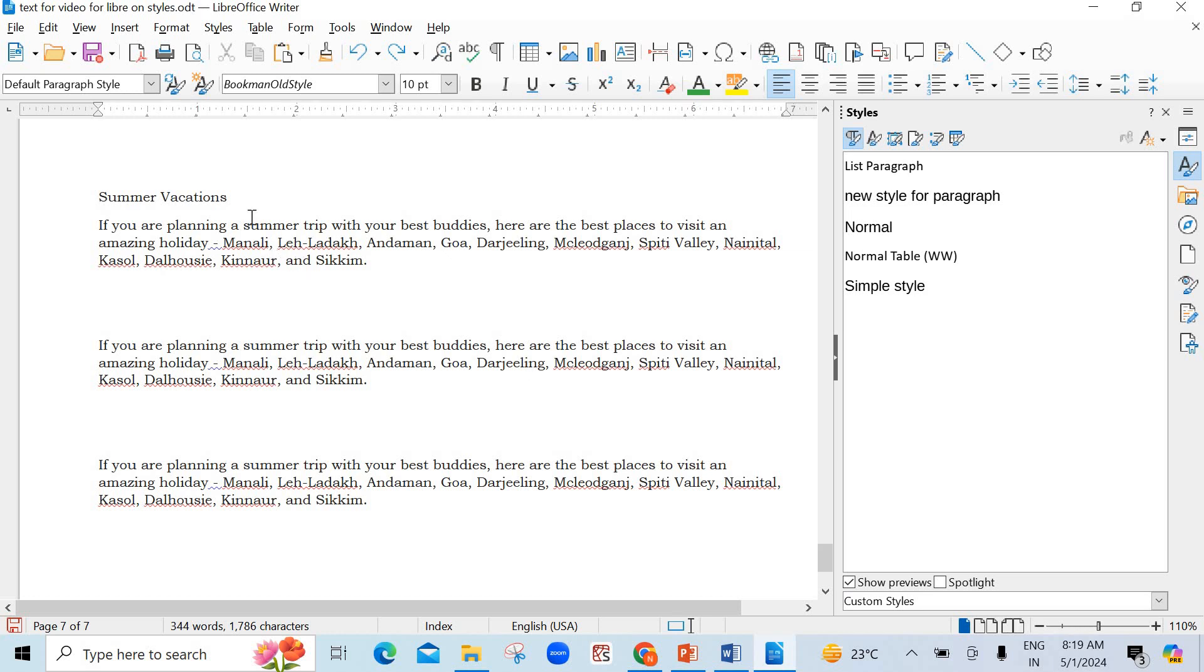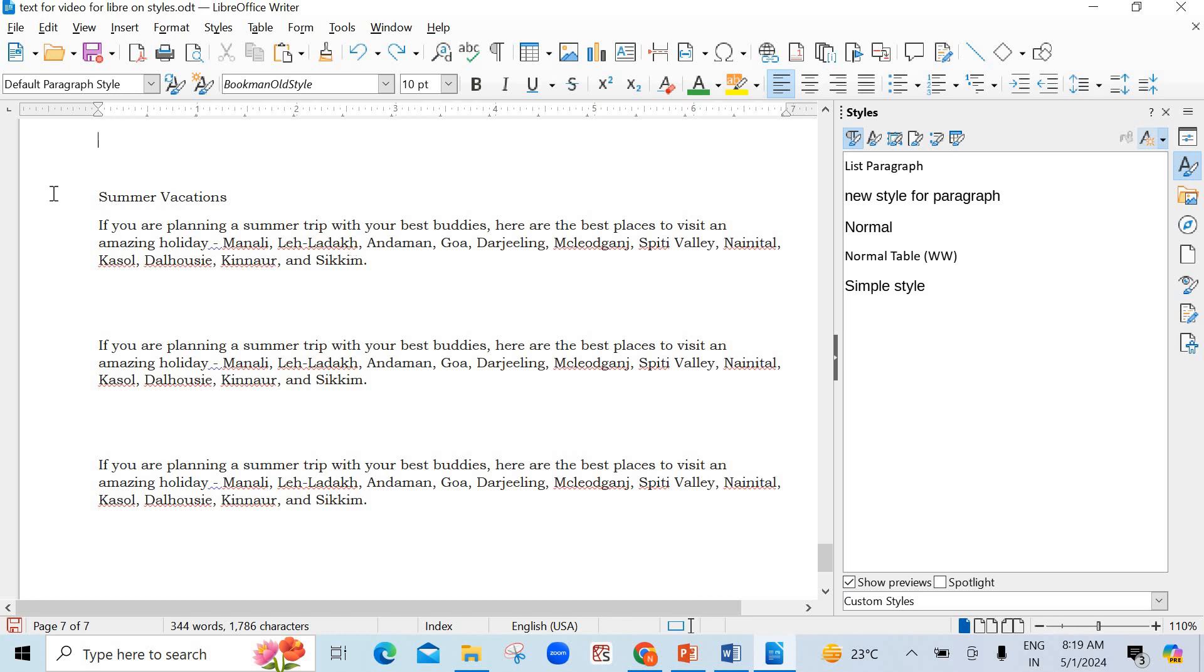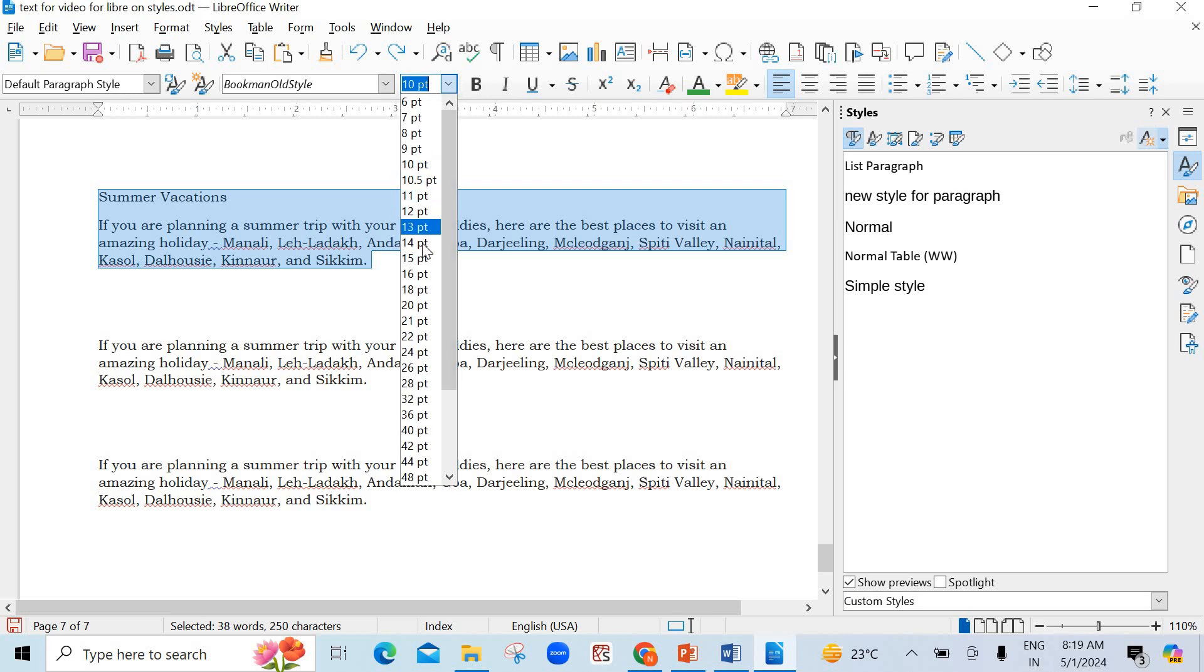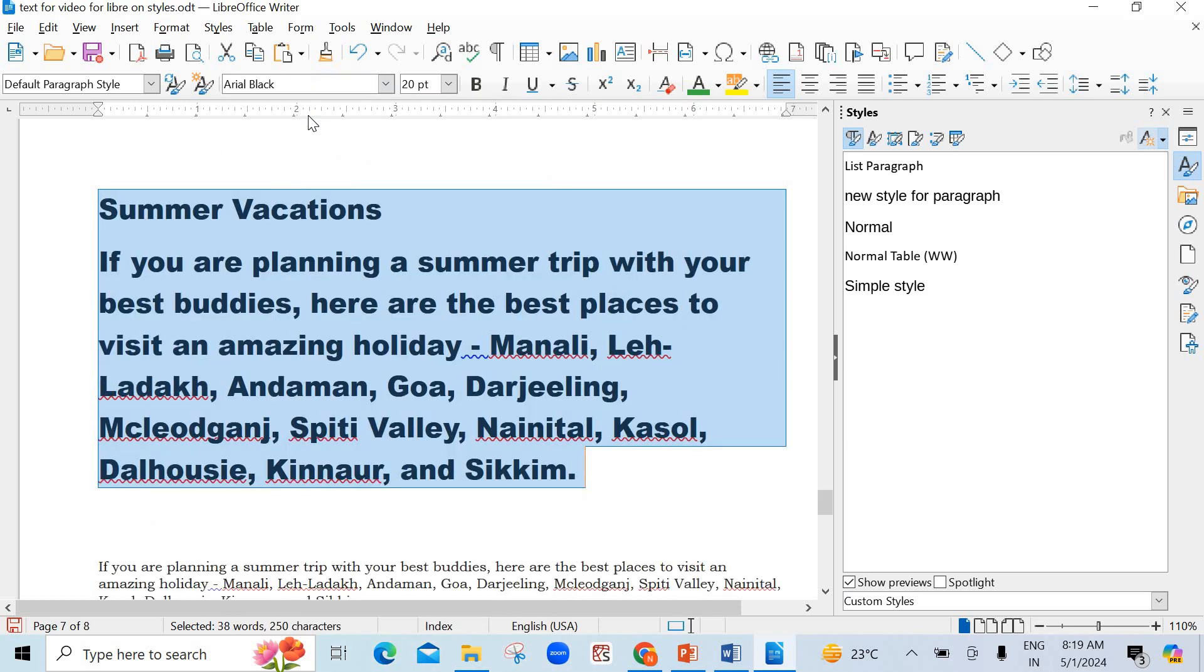I have taken a piece of text here to show you the work, how you can apply on these styles. Now, first option is new style from selection. So, what you have to do first, you have to select the text and make some changes in the text. Suppose I want to make the font size bigger, make it 20 points and here, Arial Black.